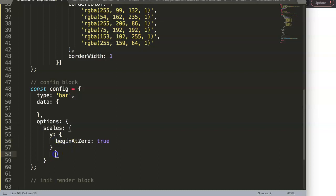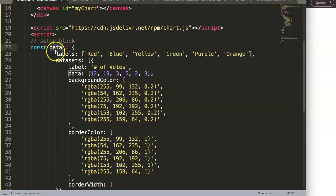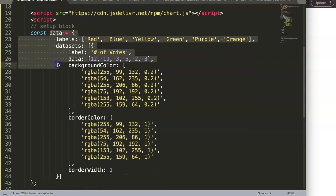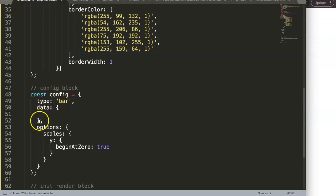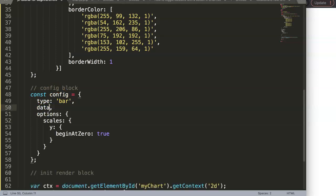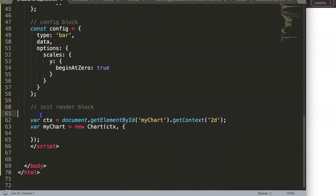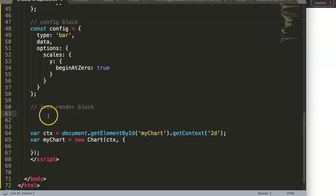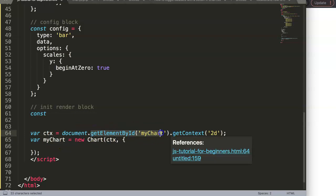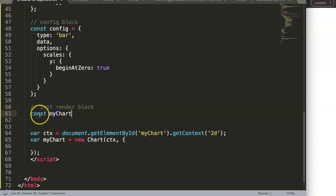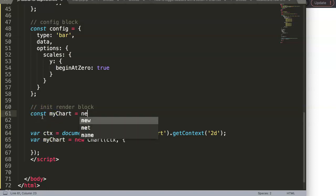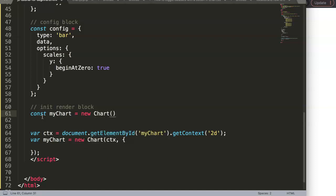We have the variable 'data' from the setup block, and this is why setup must come first — we load 'const data' first, then in the config we reference it. So inside config, for the data field we just write 'data'. Finally we create the initialization block: a constant named 'myChart'.